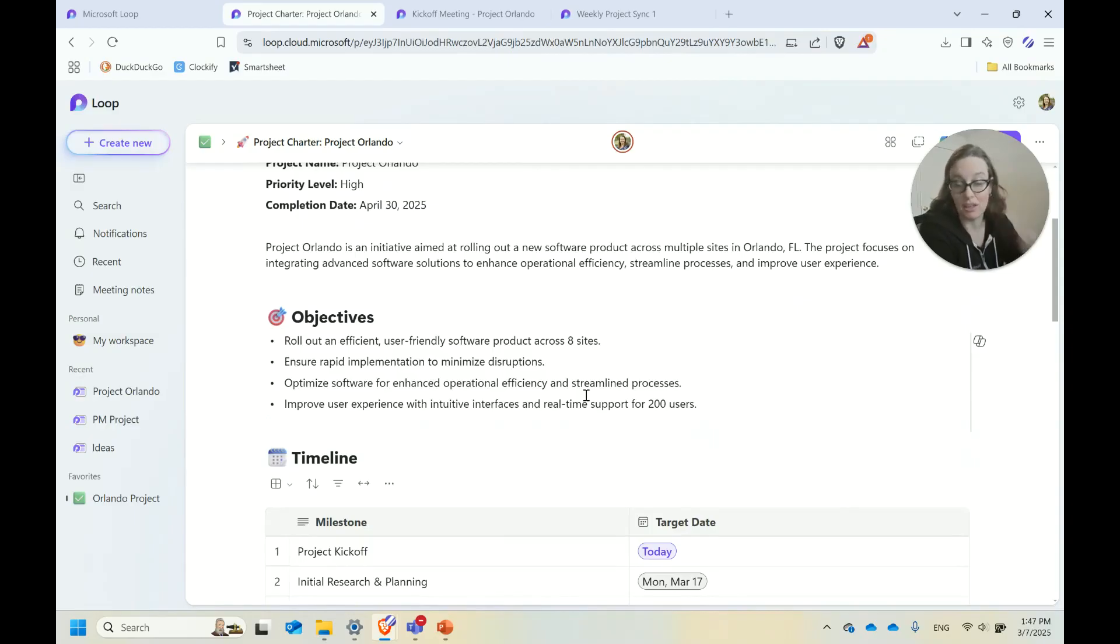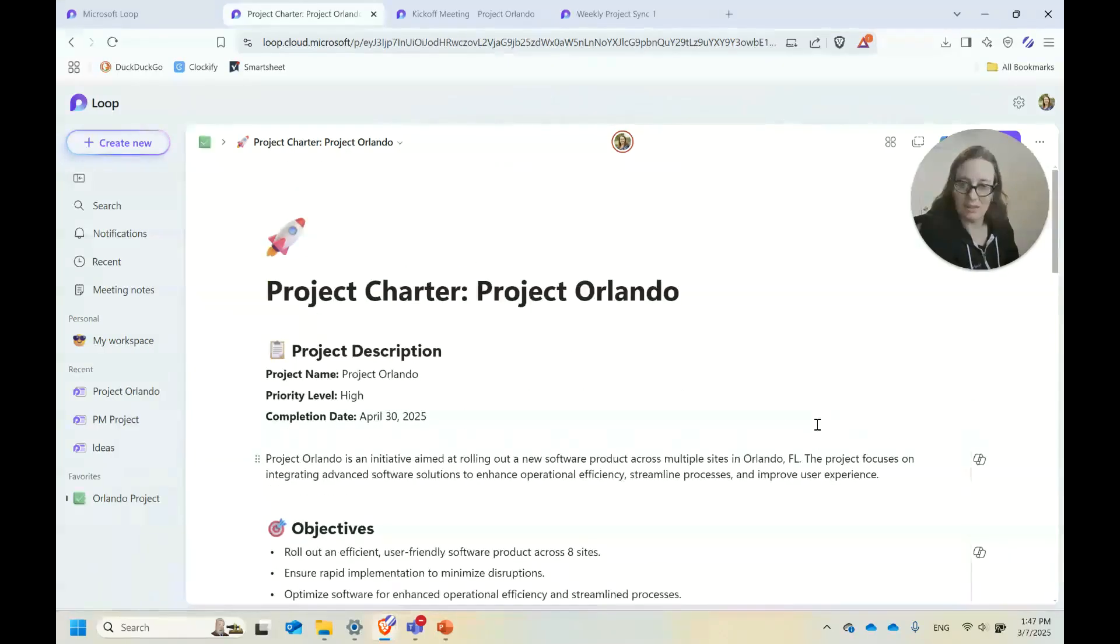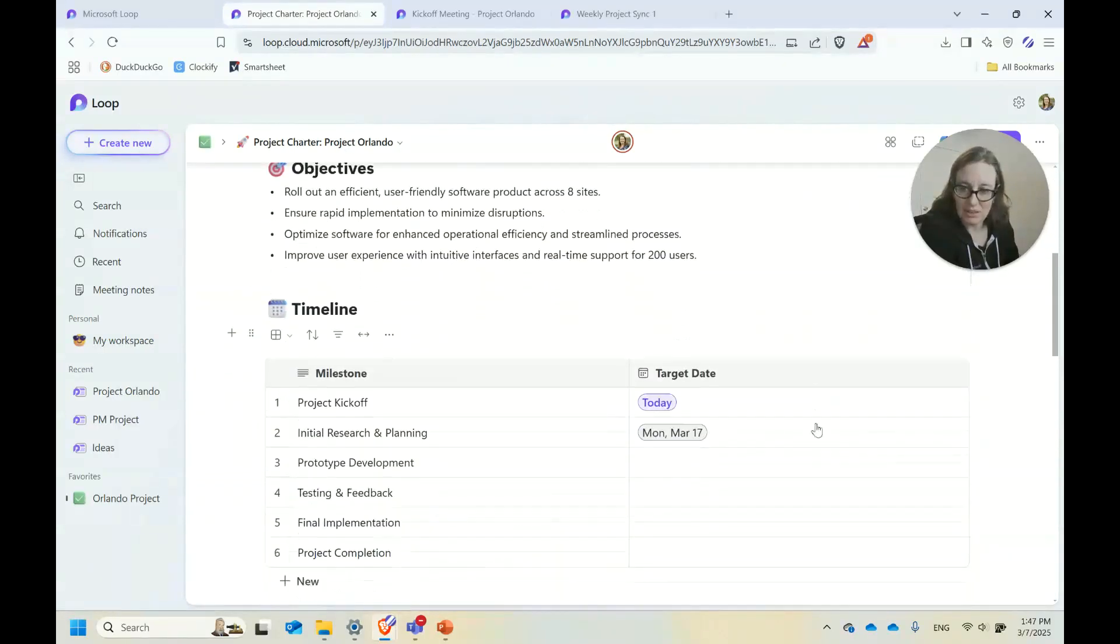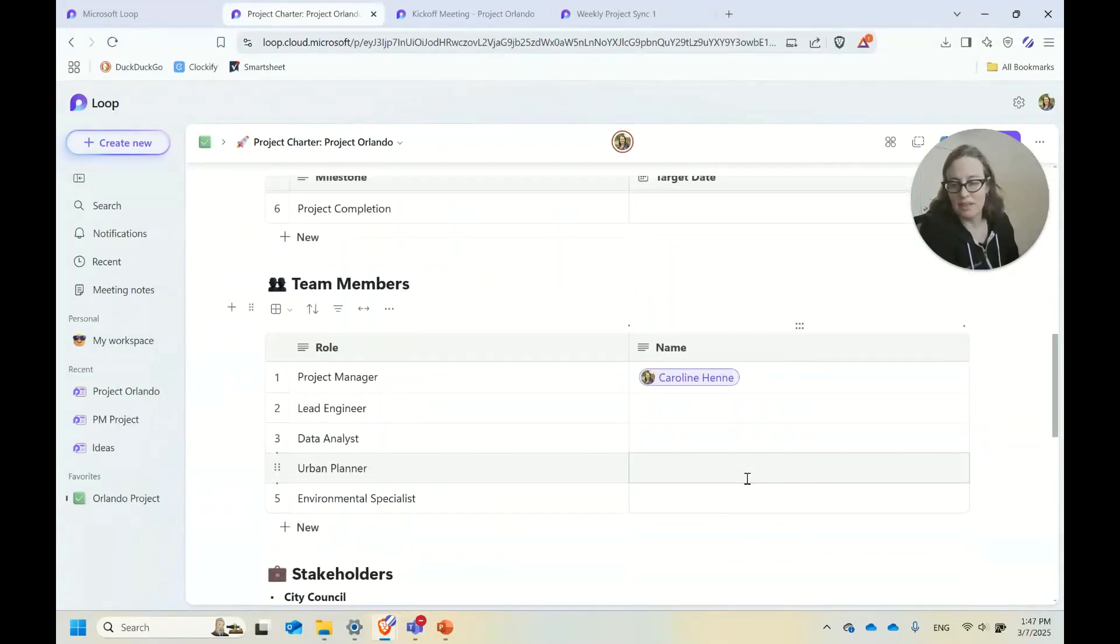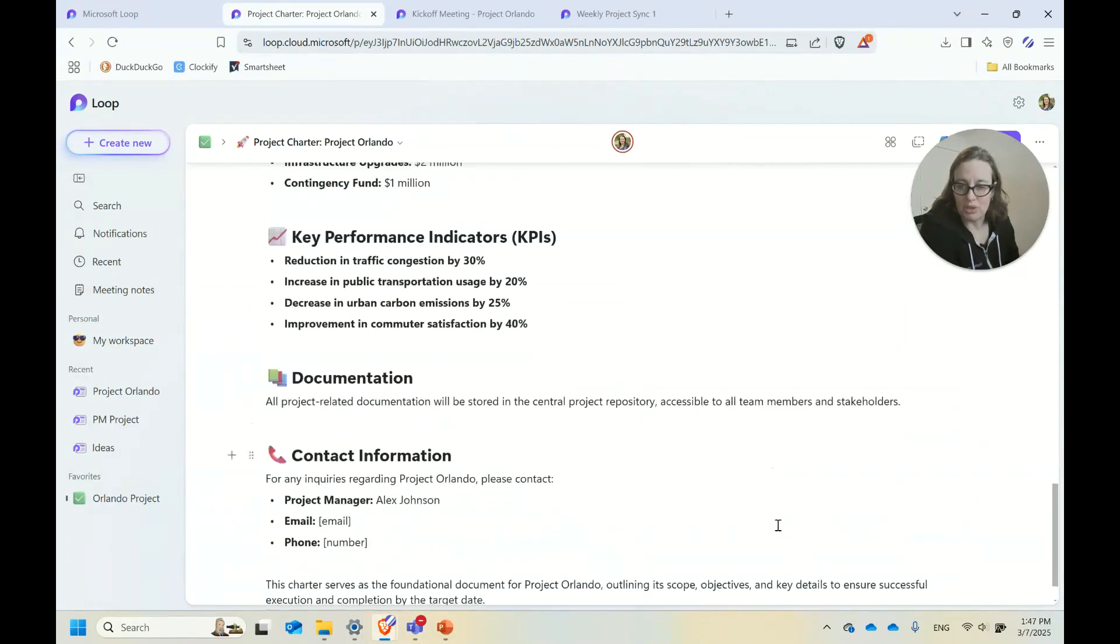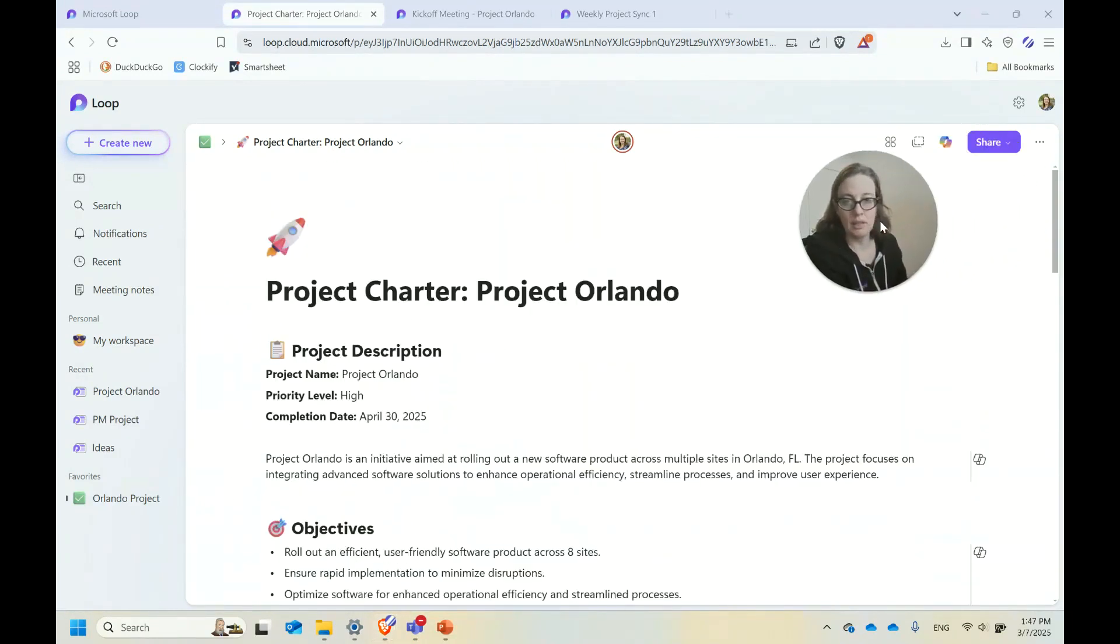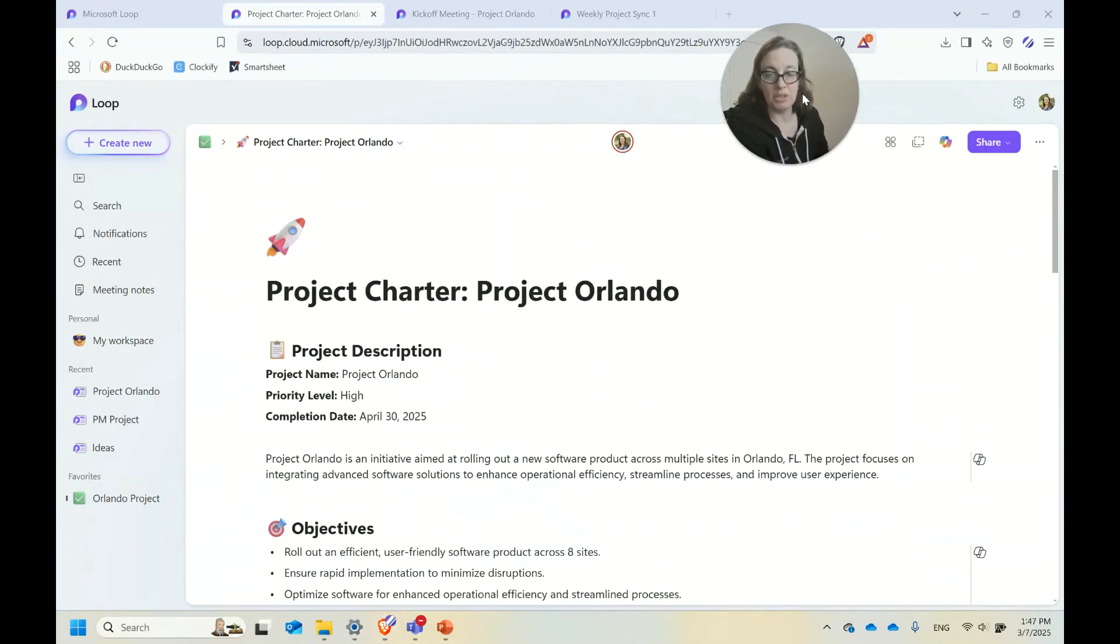I would pull this up at a meeting, at a project kickoff, and make sure we're aligned across the team around all these different pieces of the project itself: timeline, team members, stakeholders, and budget. So informational pages can be really nice to have in Loop.